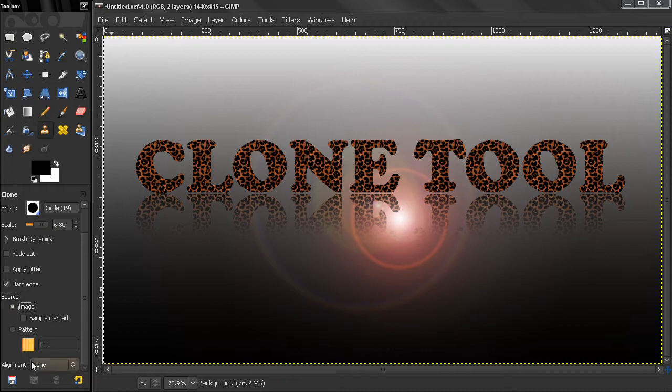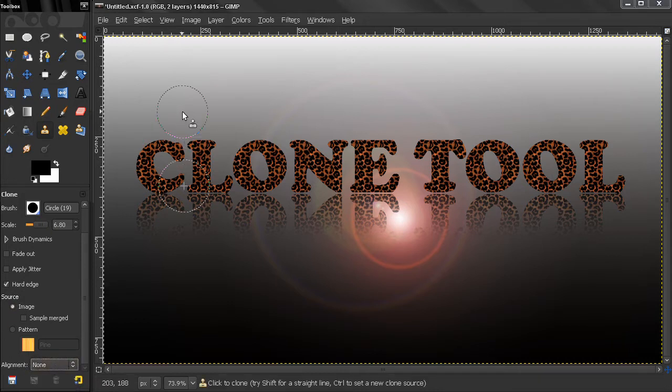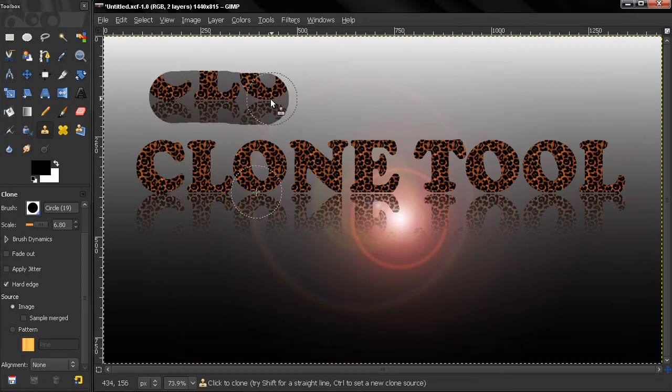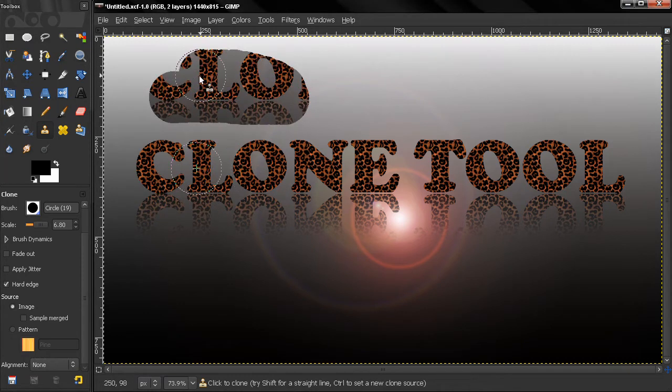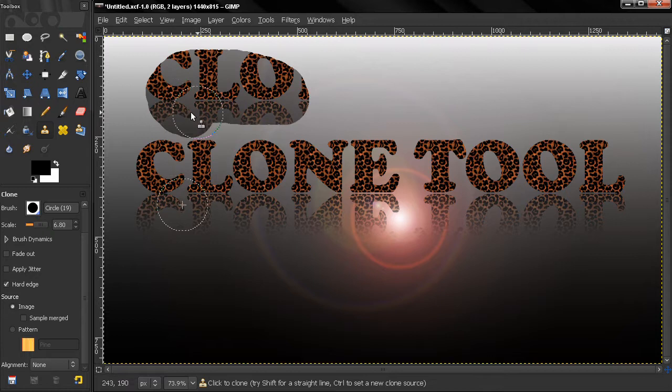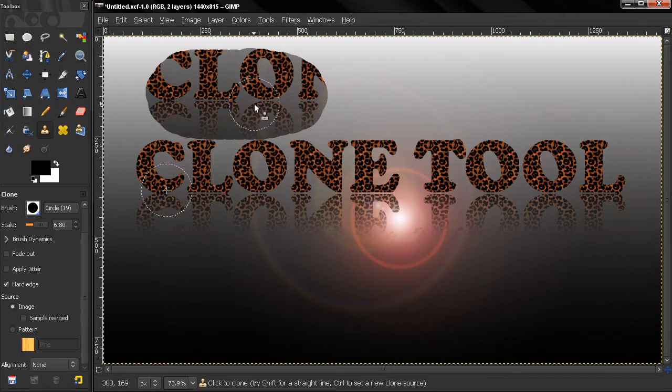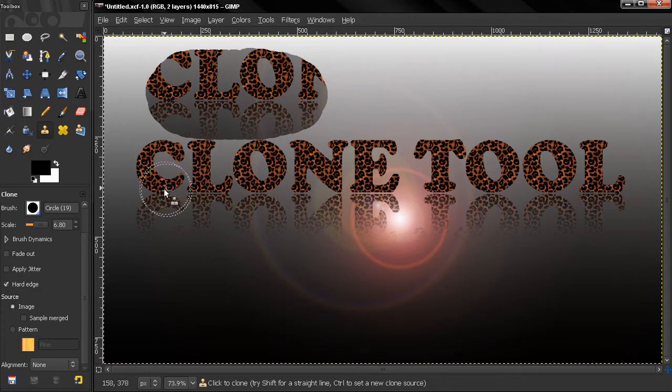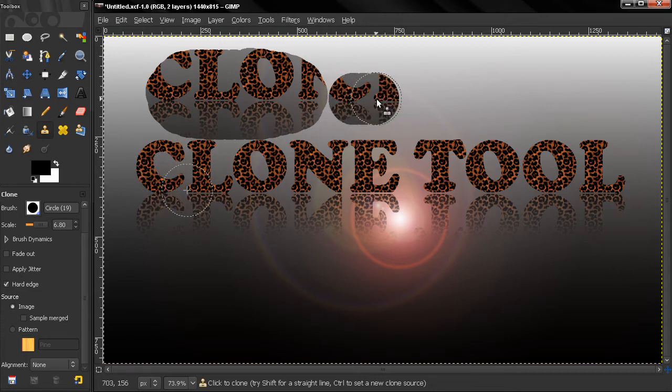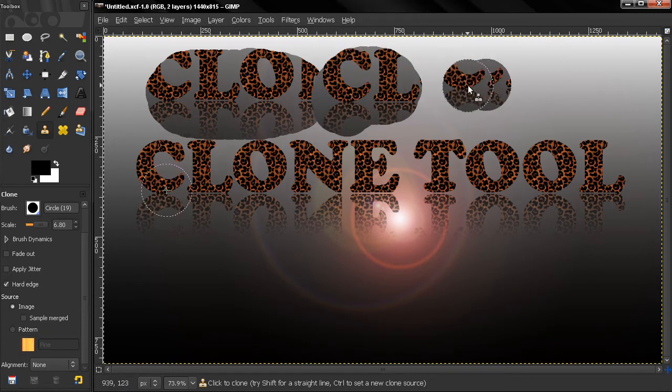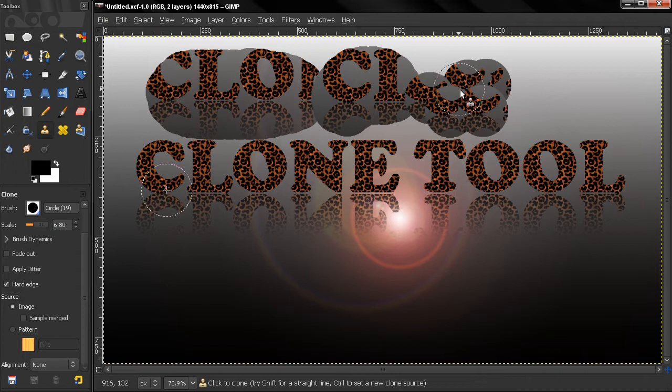Now, the next option here: alignment. When we have none and if I select the source right now, you see how my brush behaves. If I release, you'll see that the source remains on its original position. So if I click like that, you see it's moving. If I just click, the source remains the same.